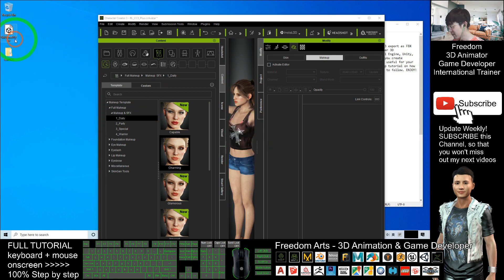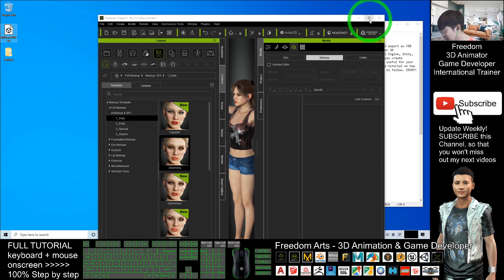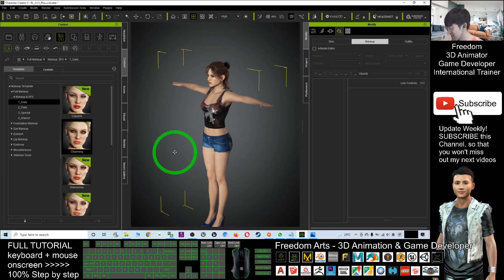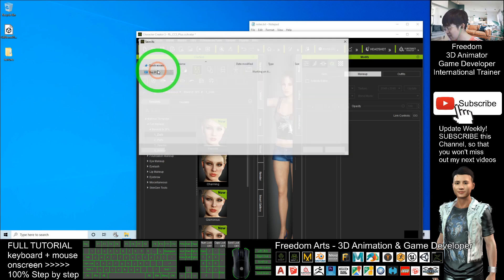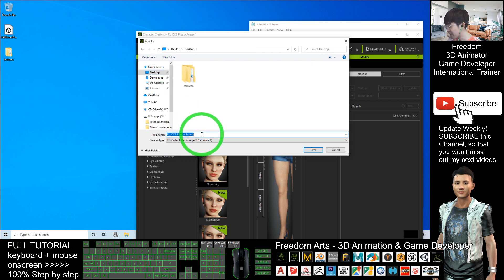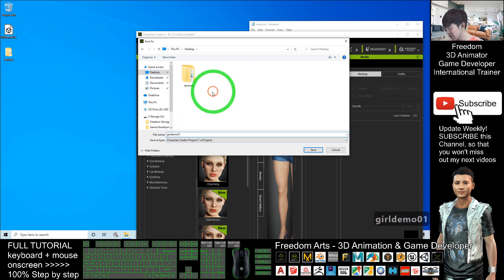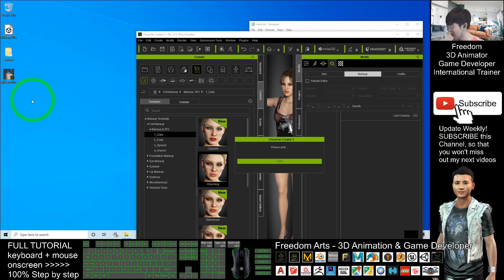Now you can see the FBX file has been exported. You can use it in any other 3D software like Autodesk Maya, iClone, 3ds Max, Unreal Engine, Unity — all 3D software universally support FBX import. At the same time, I'll also save this as a Character Creator 3 project file — Save Project As — so I can still do modifications later. I'll name it 'girl demo 01' as well, but this is the CC3 project file.